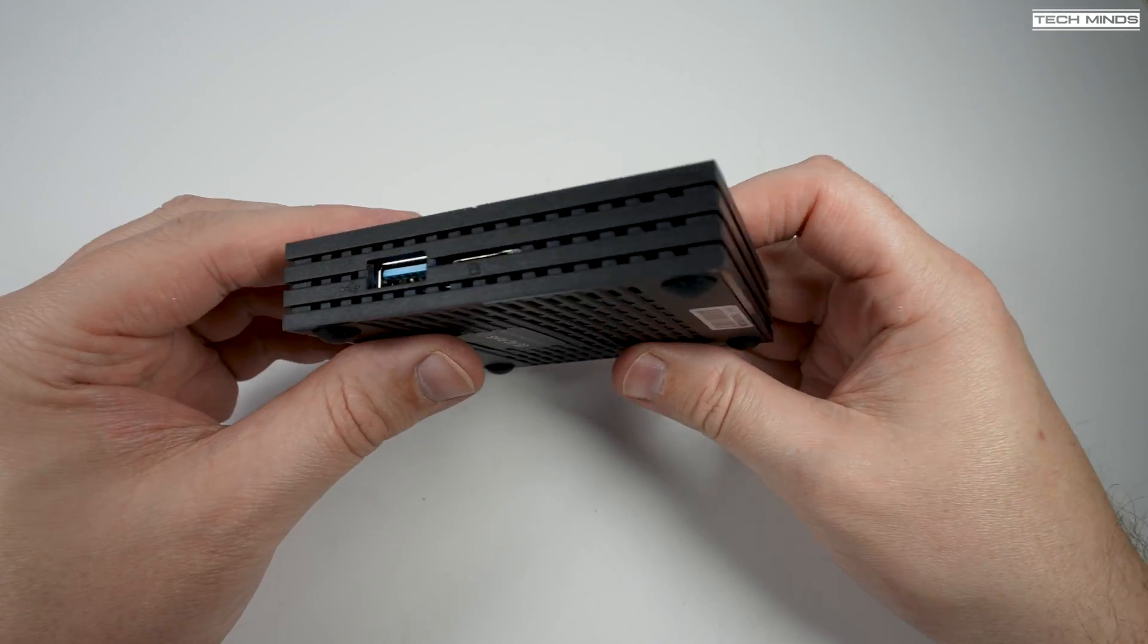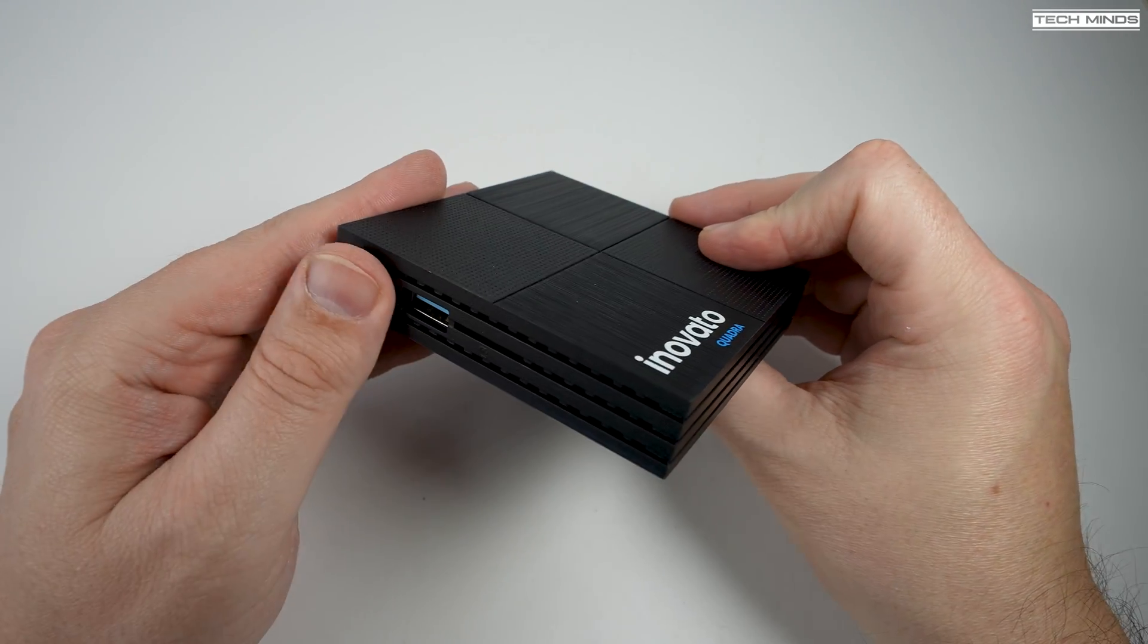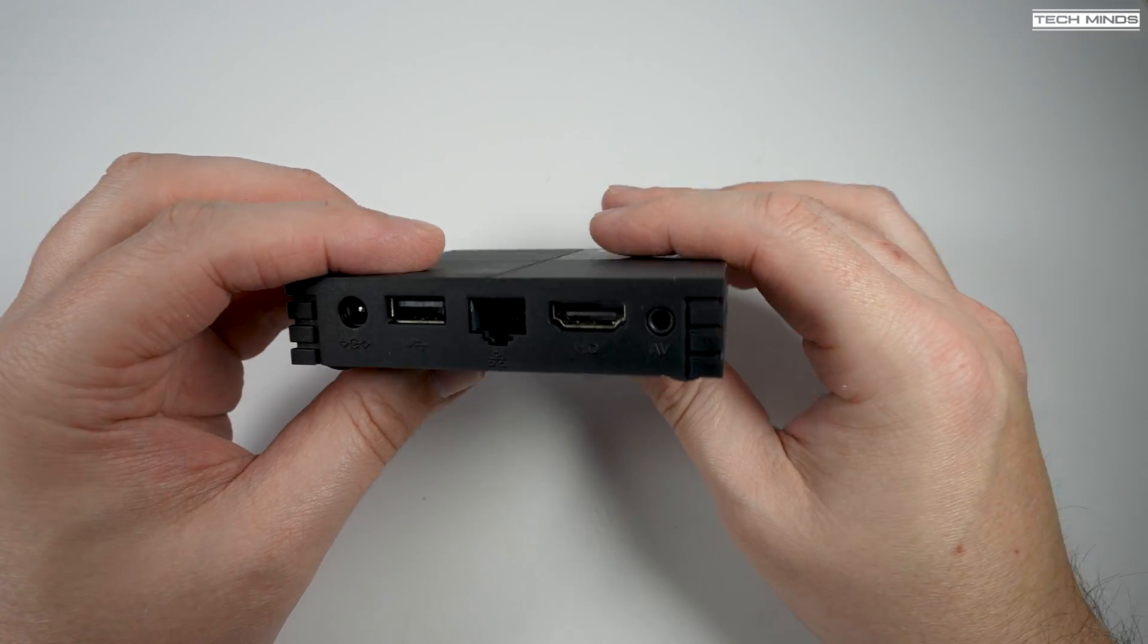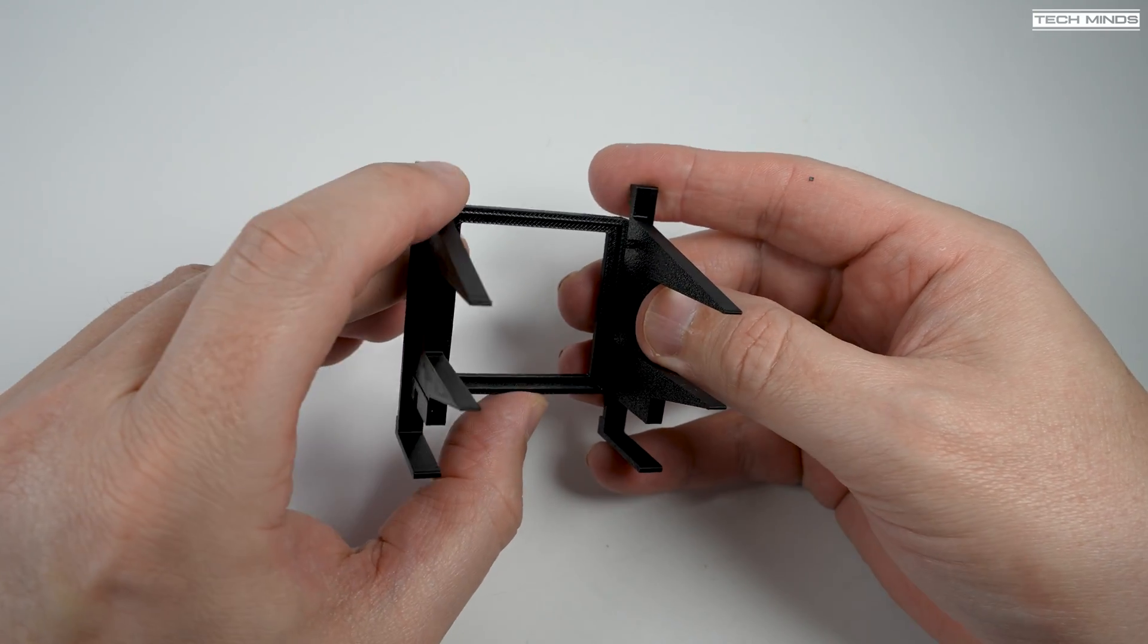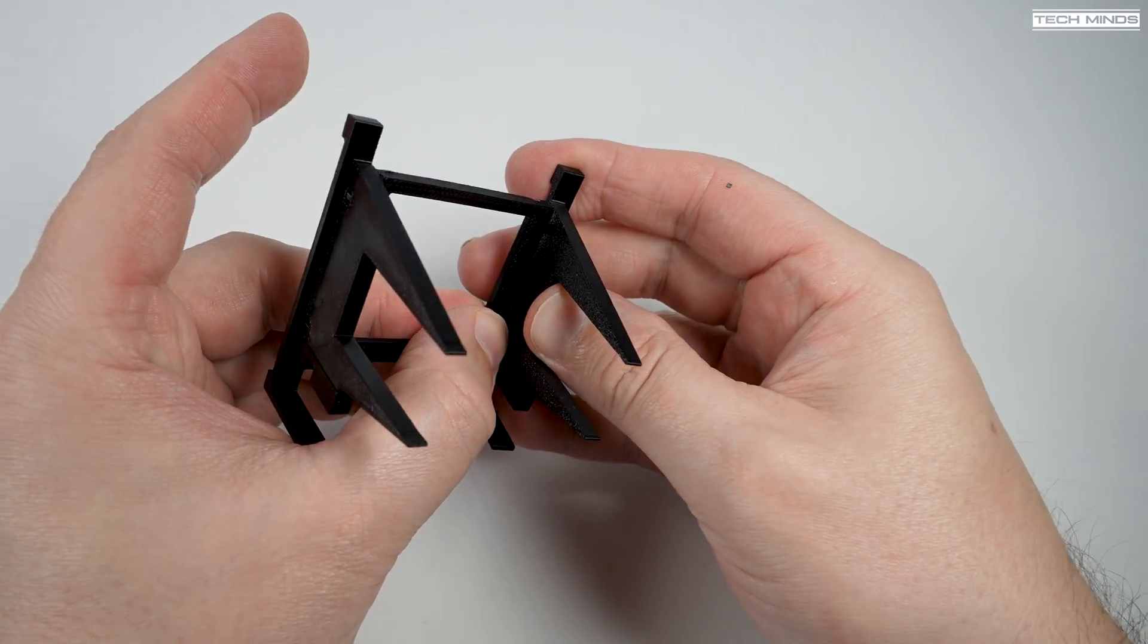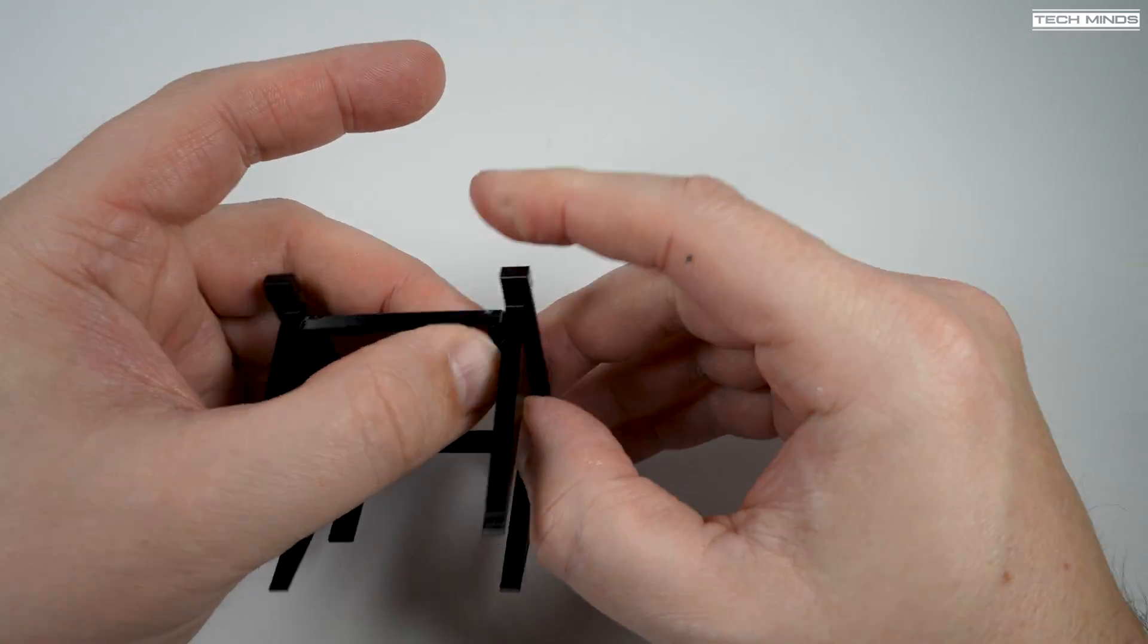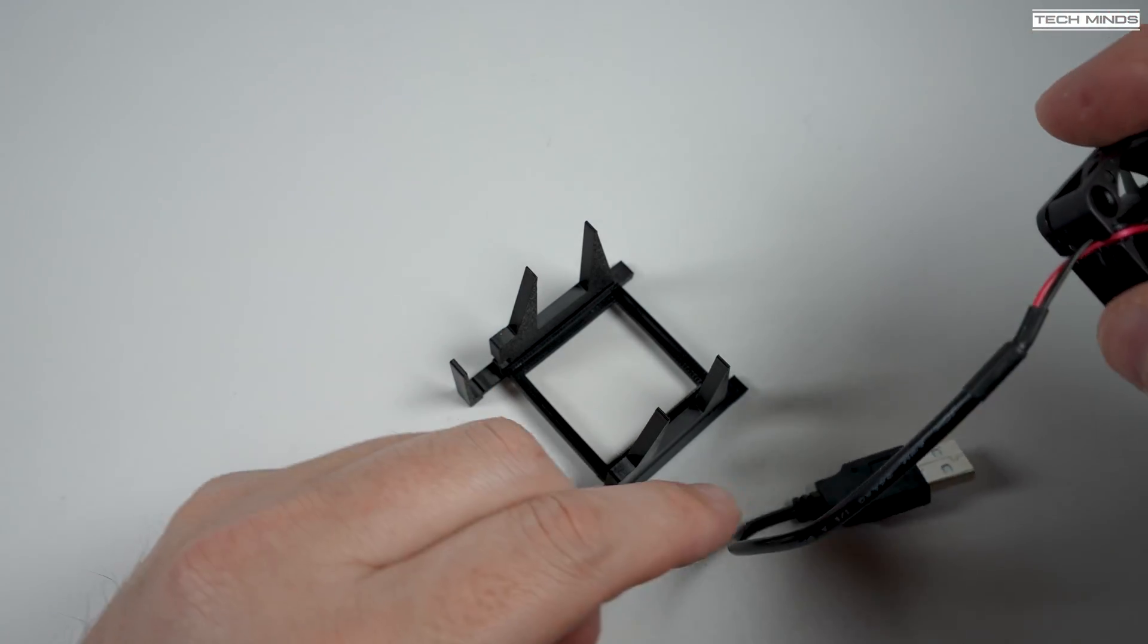The first thing we need to do is assemble the little 3D printed stand. It's fairly easy to do, but just remember to trim the little plastic lugs, but be careful not to cut off the plastic lugs which are used to connect both end pieces into that fan support.